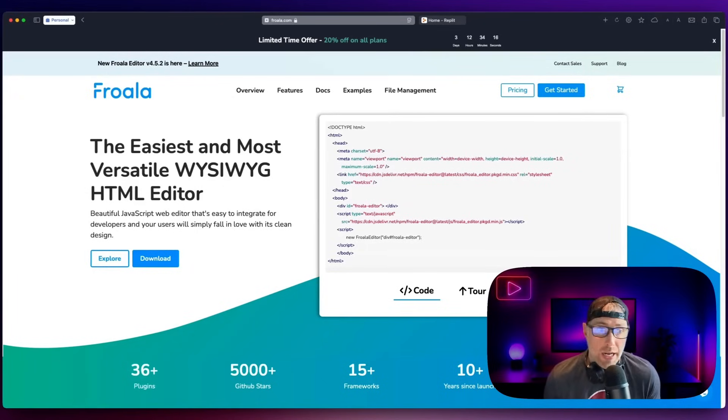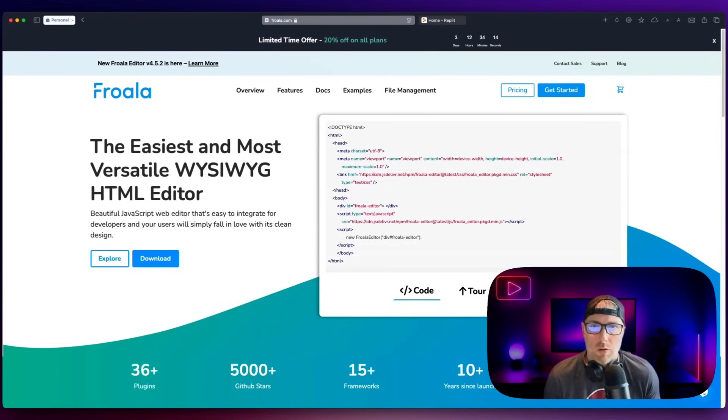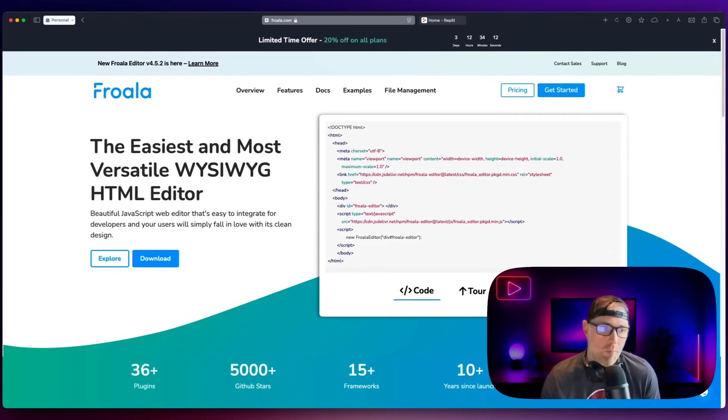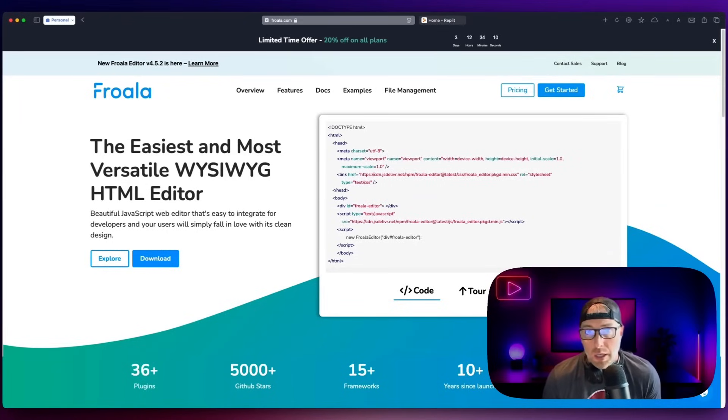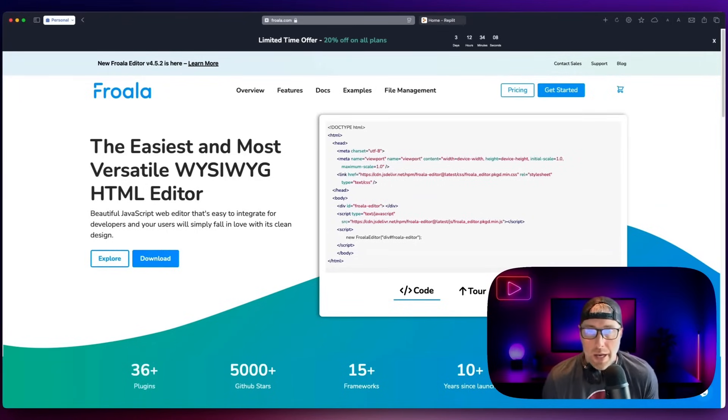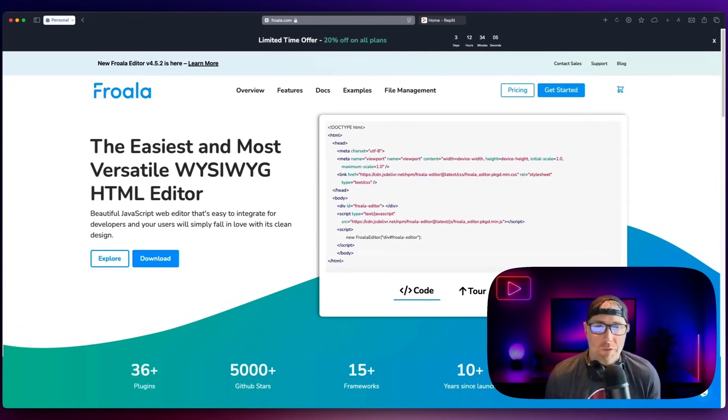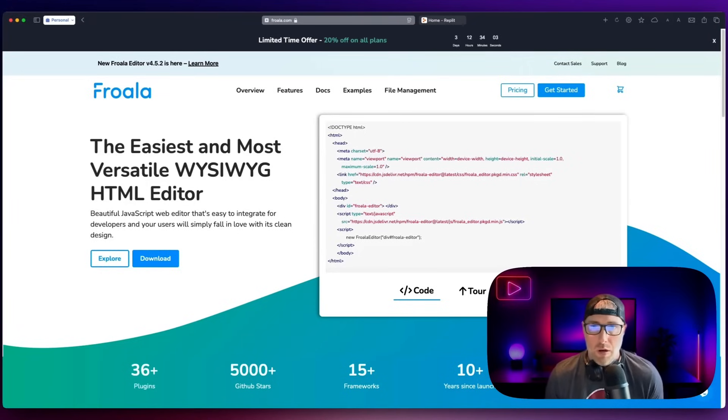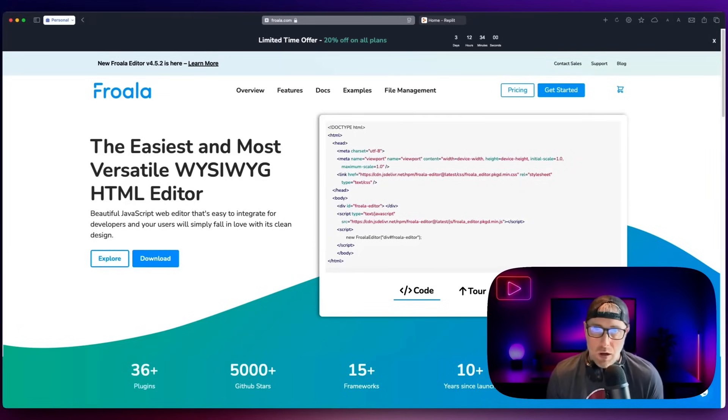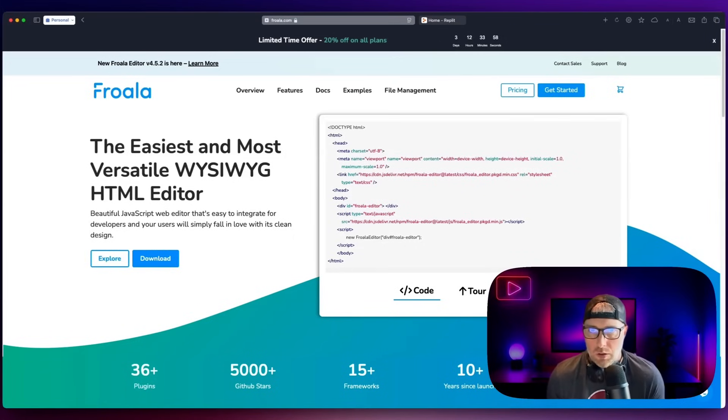On the external side, you could build customer support portals, user generated contents or blogs, e-commerce product description, support and help request forms. And for the example that we're going to do today, we are going to show you how to build an AI content writer.